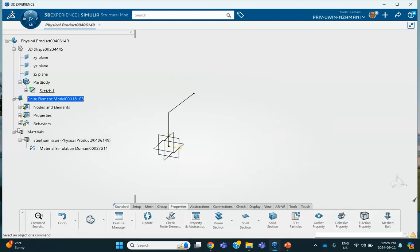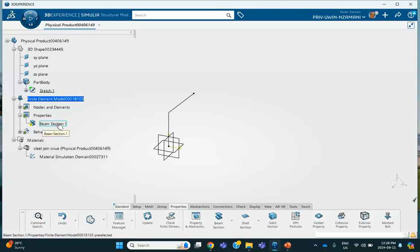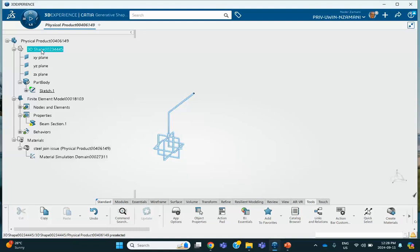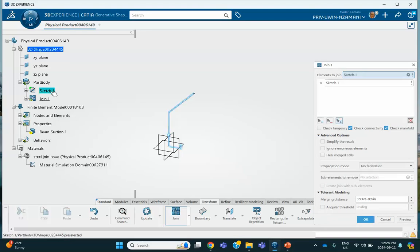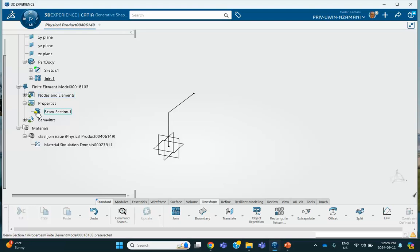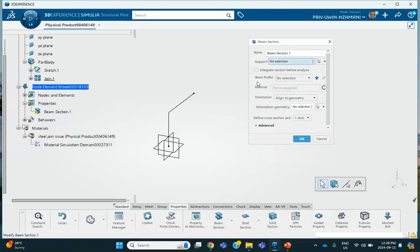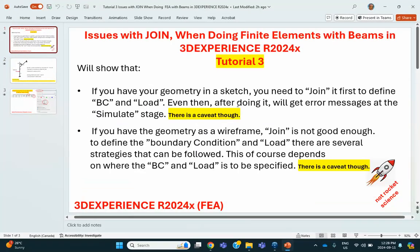So let's go back to Generative Shape Design. Under Transform, get the Join operation, select the sketch, and click OK. Now we've joined it. Going back to the finite element mesh — I bet we can select it now. There — the whole join is selected. So this is not the only time things like that can happen. When you try to apply boundary conditions and loads, you'll have the same issue. If you don't join it, you're going to have problems.